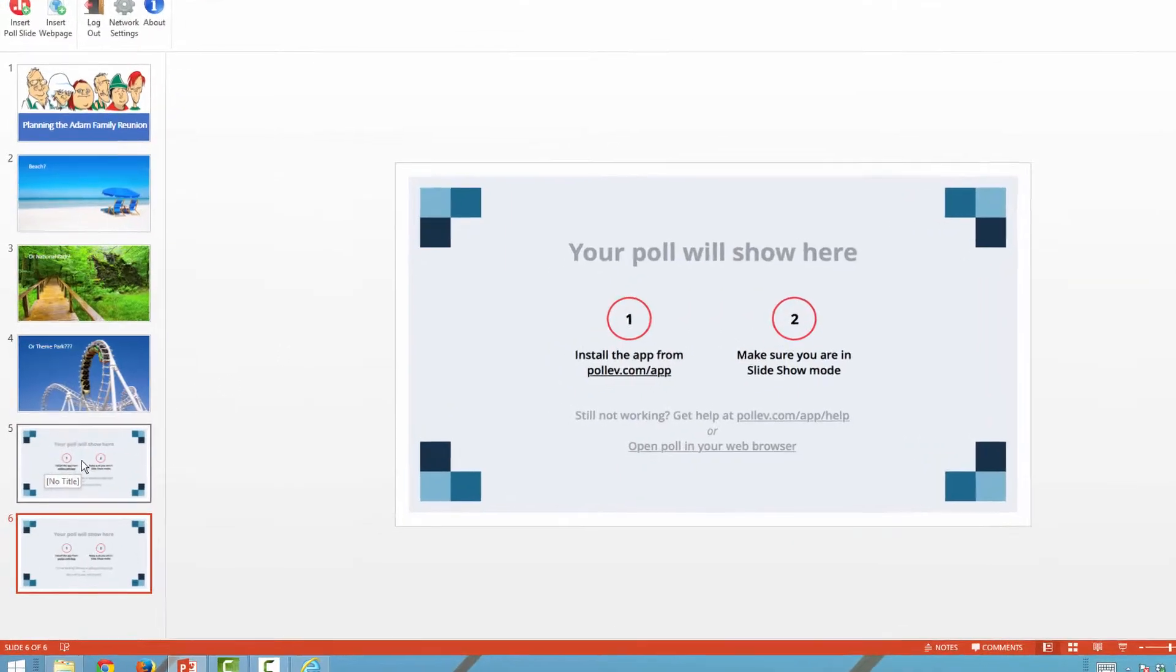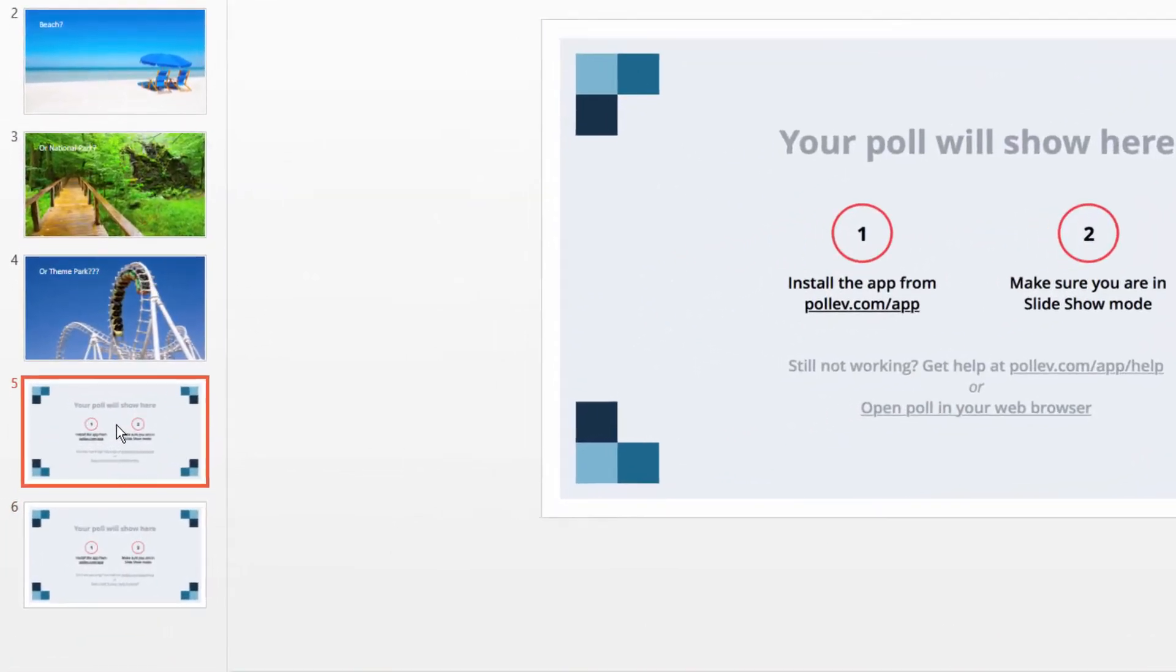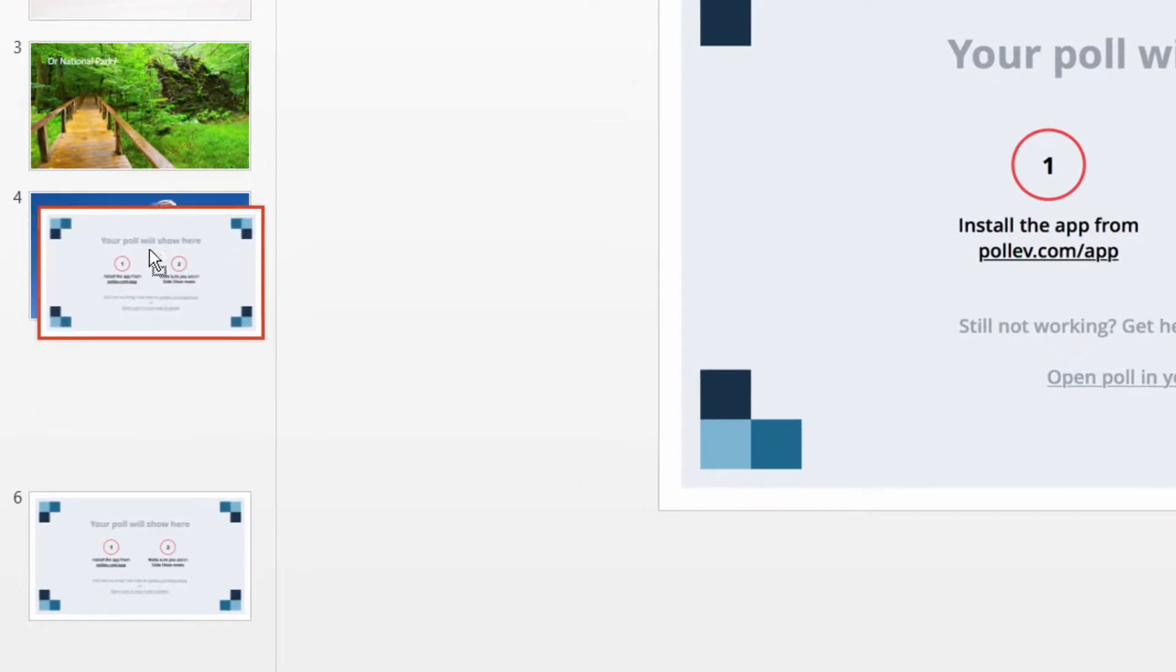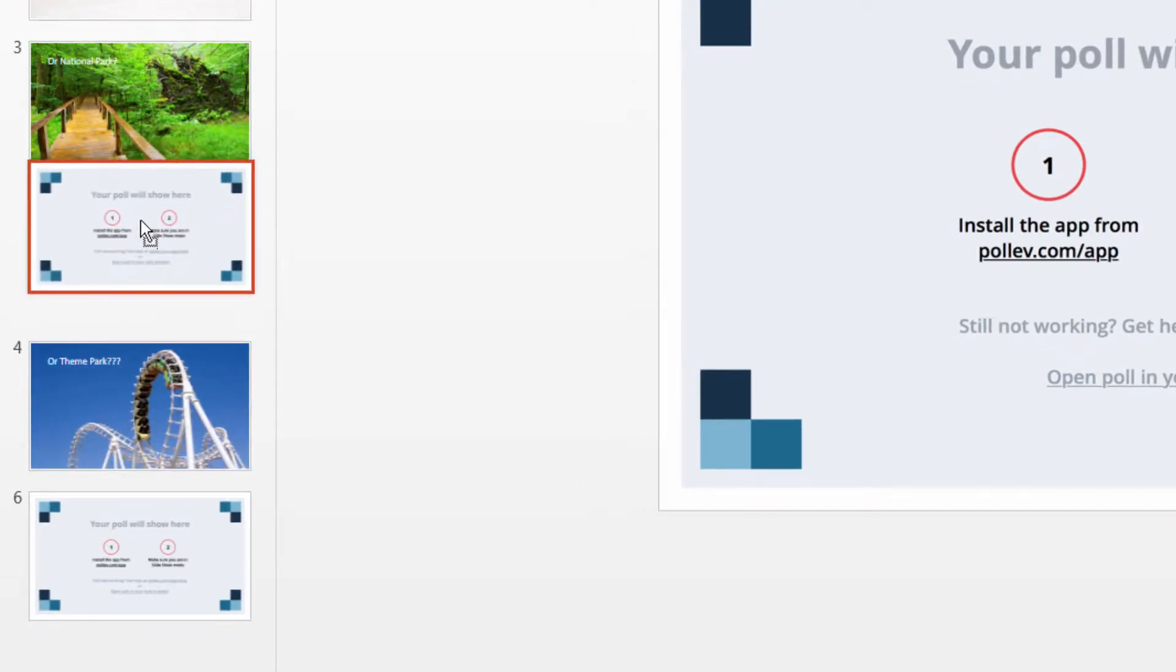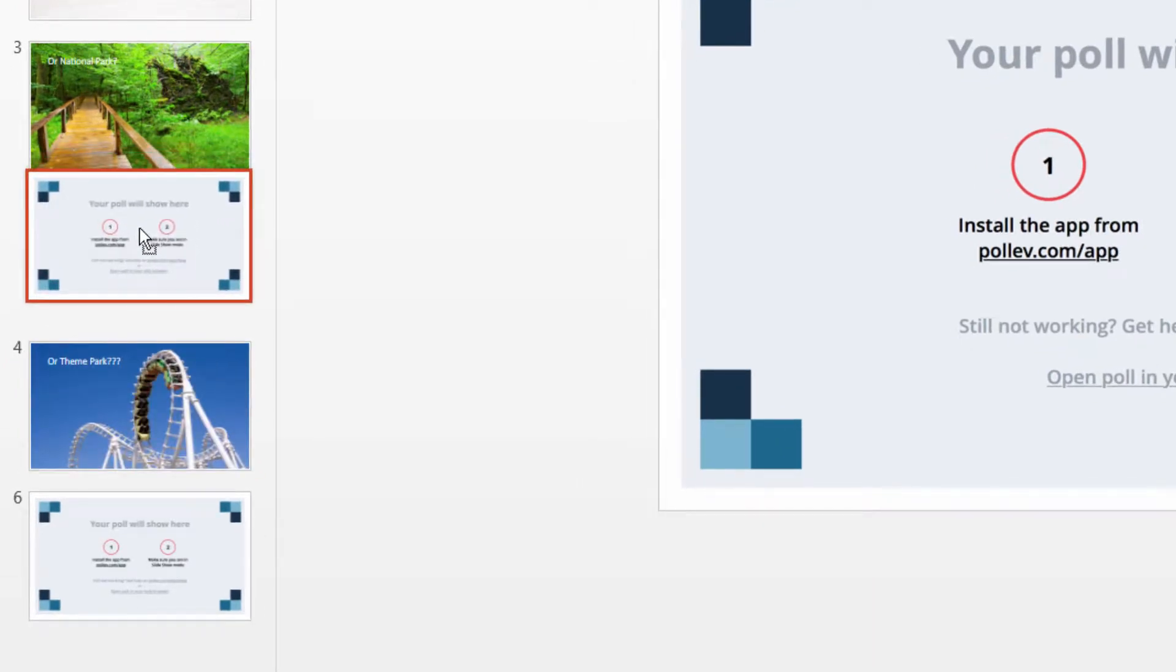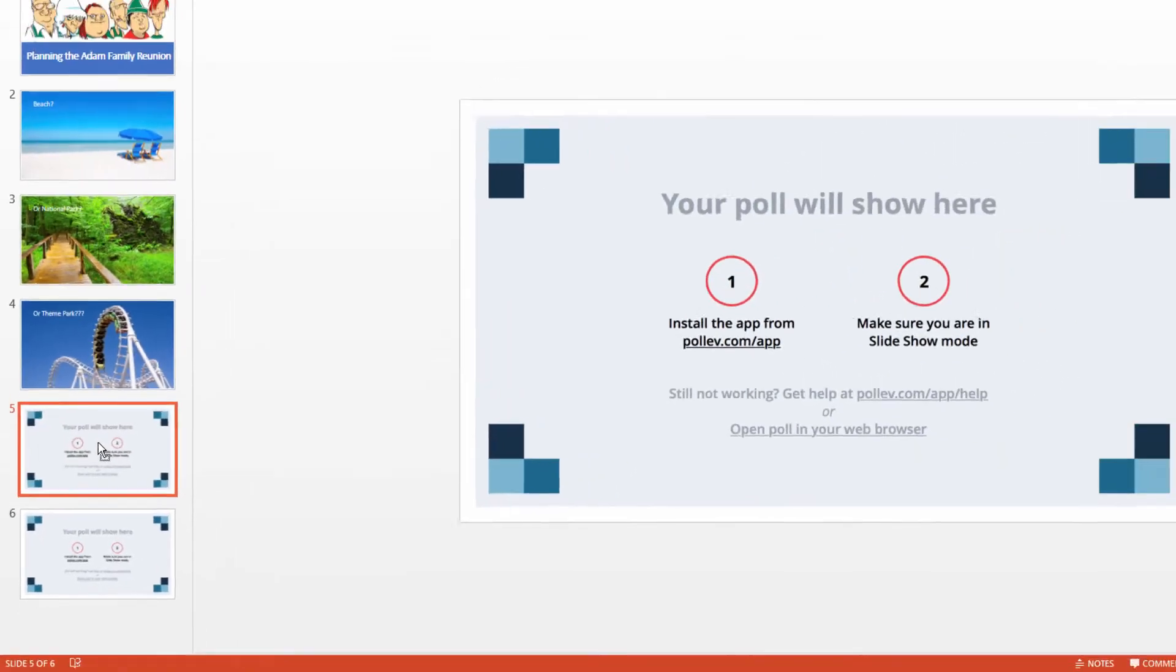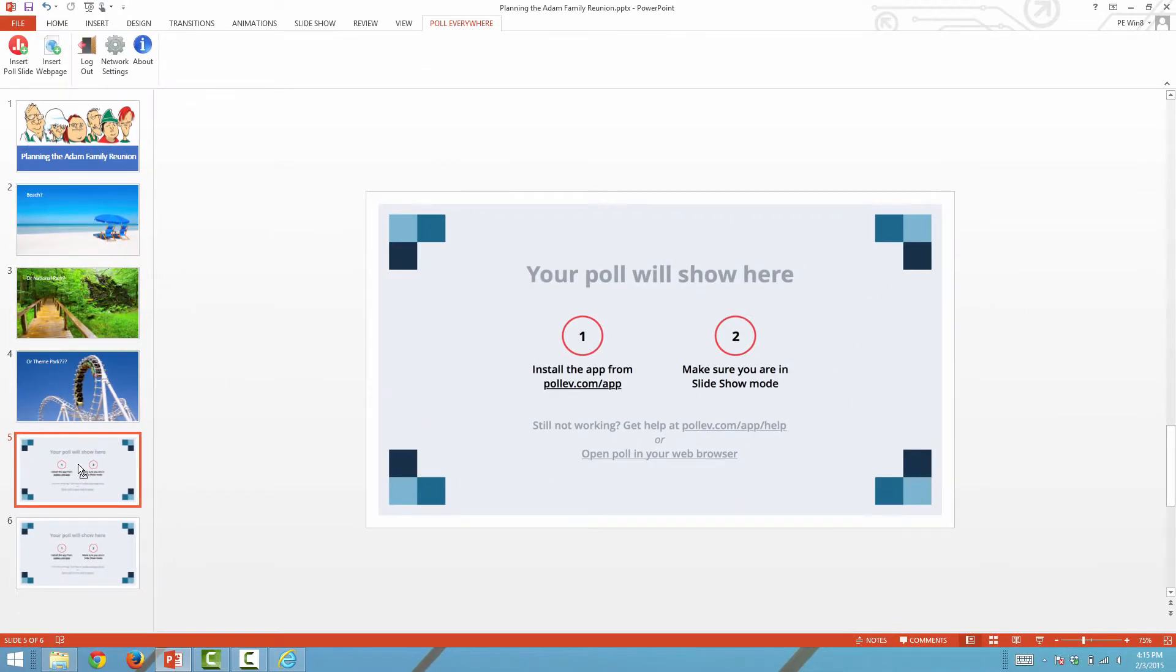If you would like to change the location of the polling slide, you can do so by simply moving the thumbnail into the right place. Now you're ready to present.